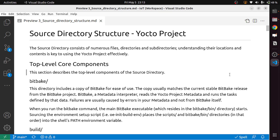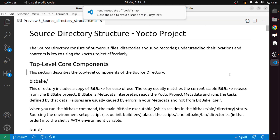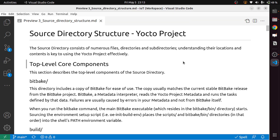In this video, we will learn more about the source directory structure of the Yocto project. The source directory consists of numerous files, directories and subdirectories. Understanding their locations and content is key to using the Yocto project effectively.